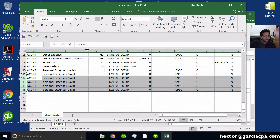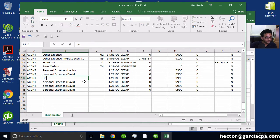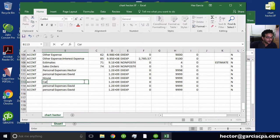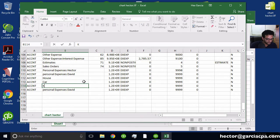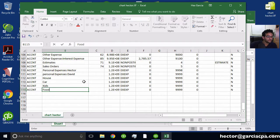So for example, I come in here and paste it from another spreadsheet or give it whatever name. So I'm going to put here house, car, kids, food, for example.